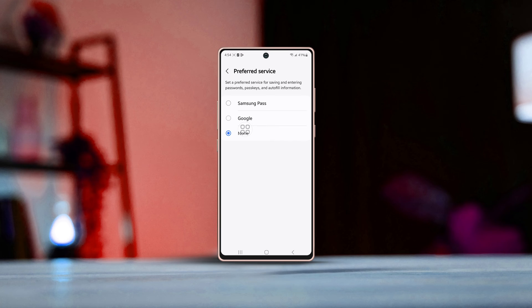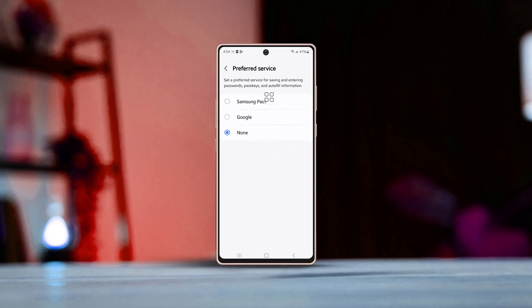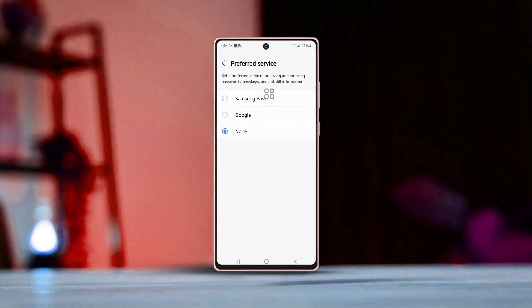Hey there, today I'm going to walk you through enabling or disabling the password autofill service on your Samsung Galaxy phone. Let's dive right in.